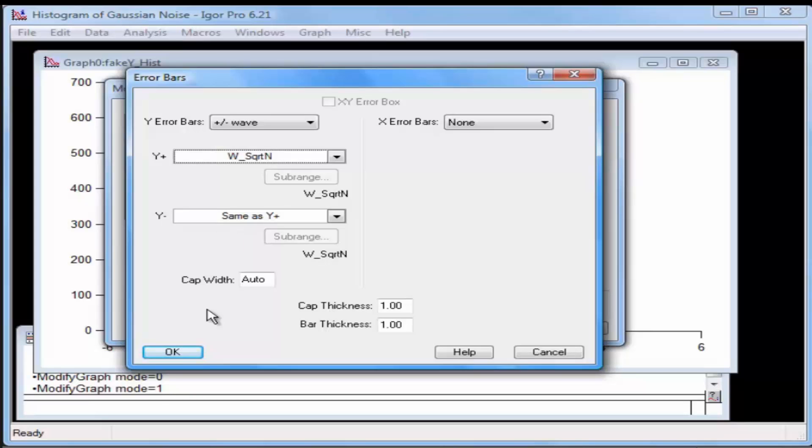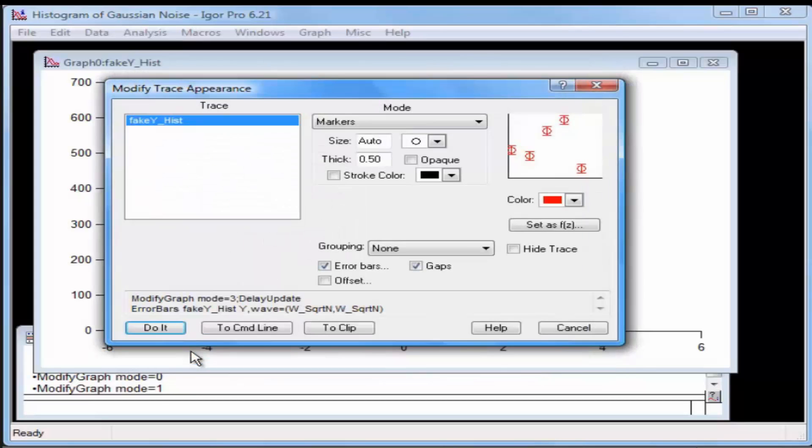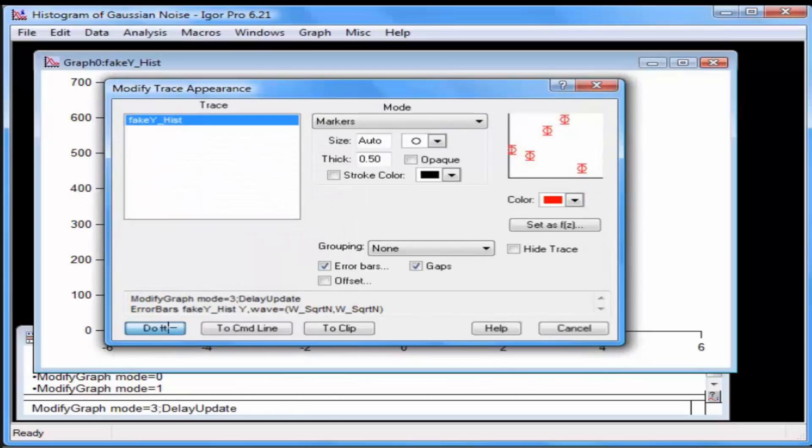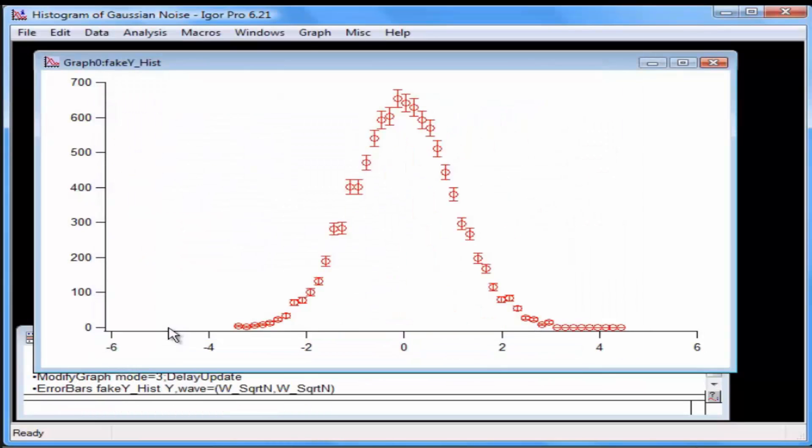Click OK and then click Do It. Your graph should now look like this. In the next video, we will curve fit the histogram.